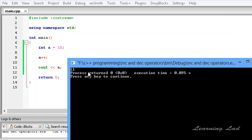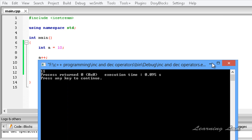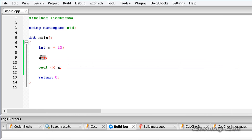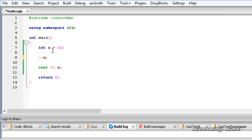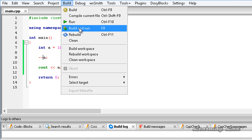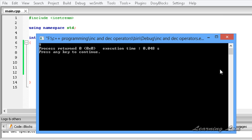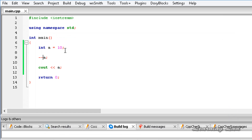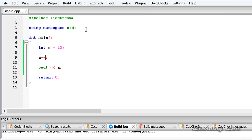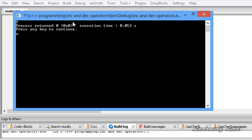You can see the value 11, because 'a' is incremented by 1. Similarly, changing to ++a gives the same result, 11. If we use the decrement operator, --a or a--, the result is 9. I save, build, and run — you can see 9.